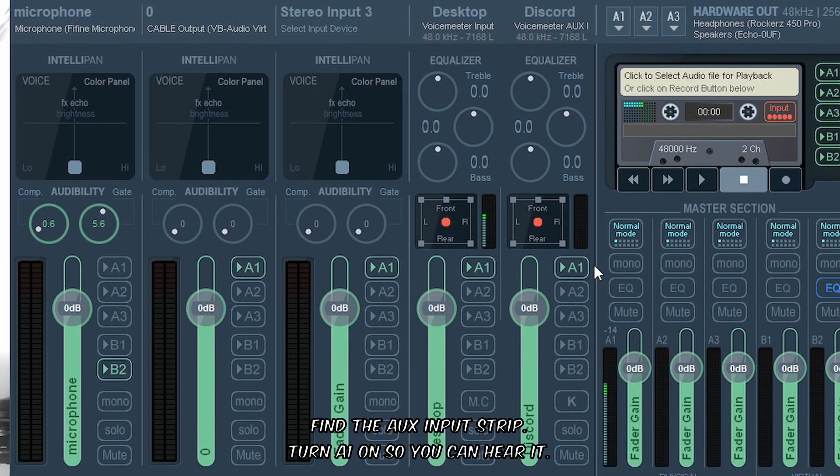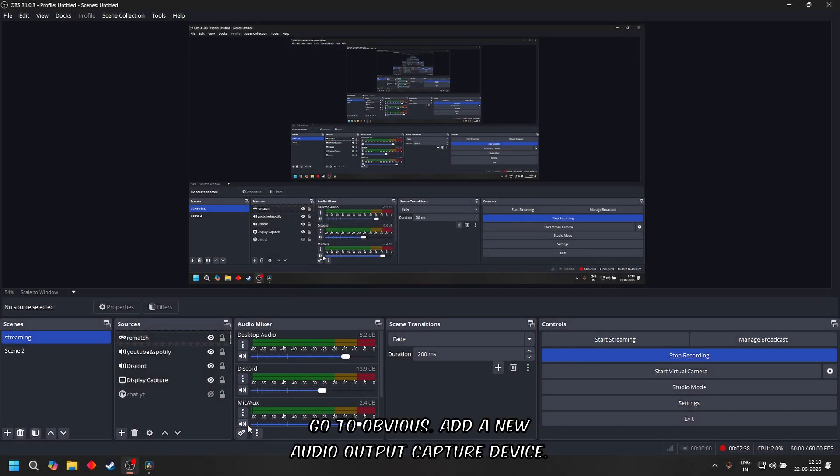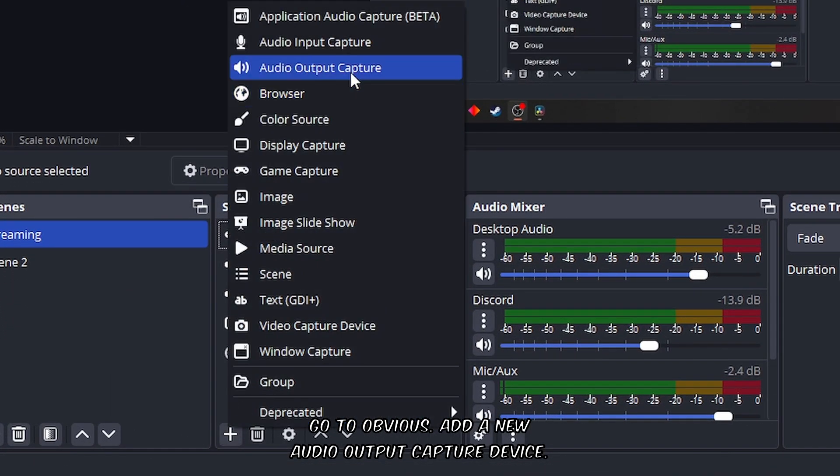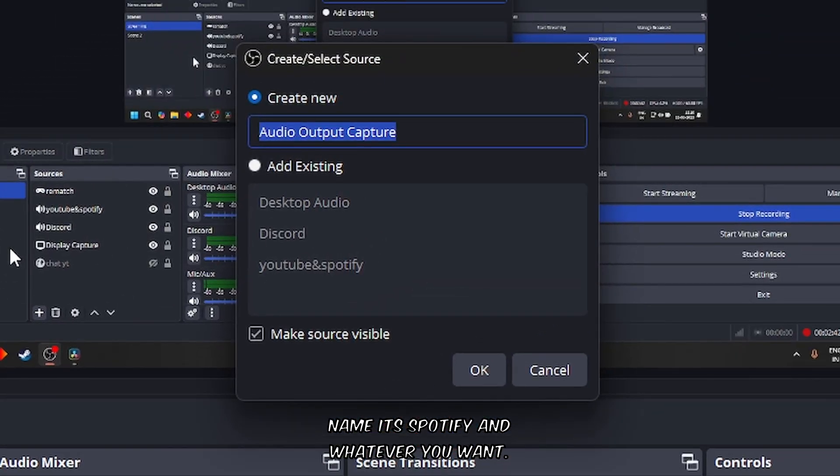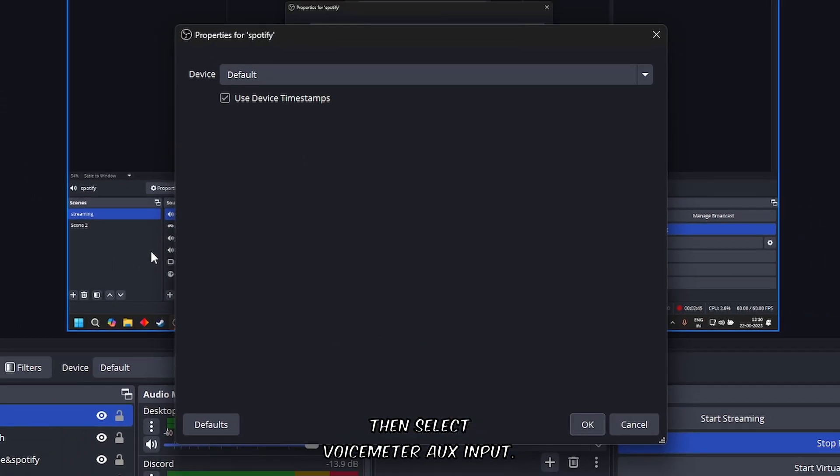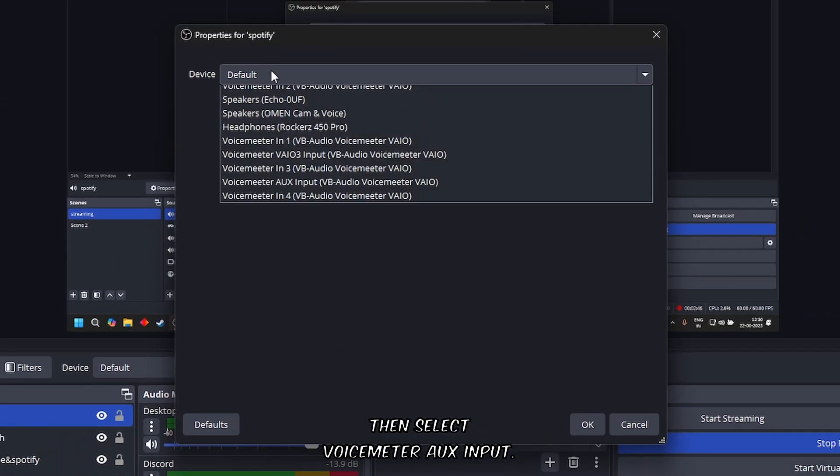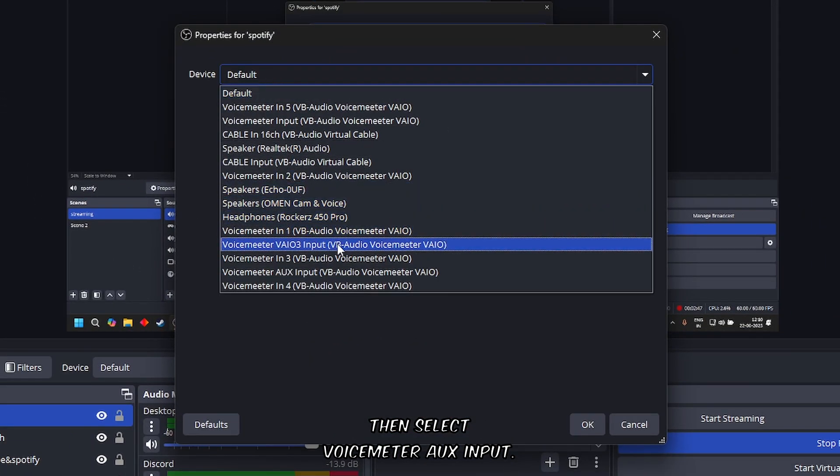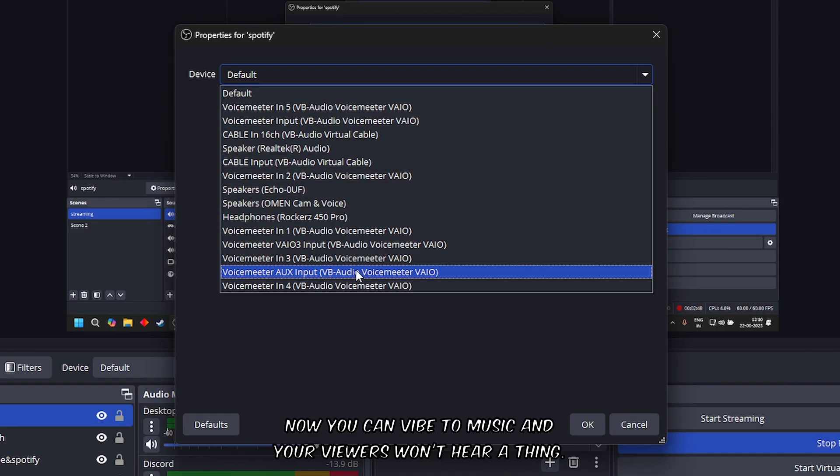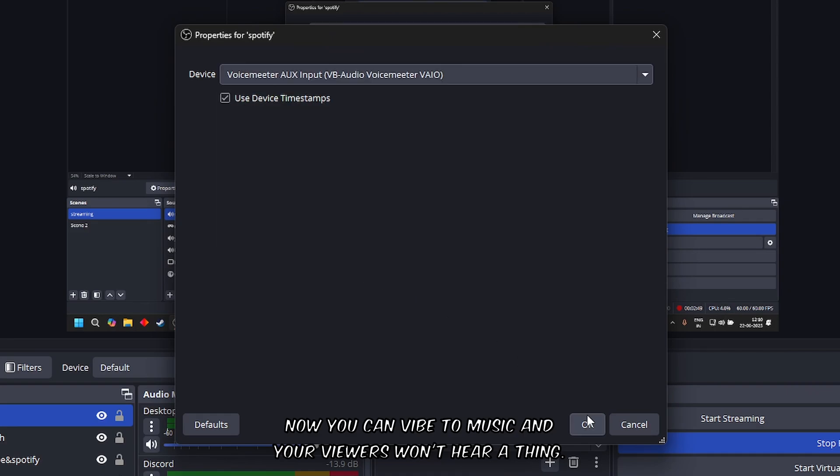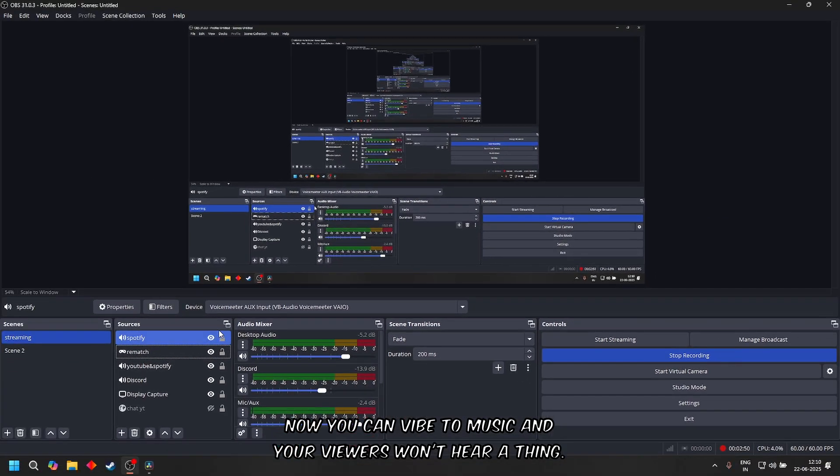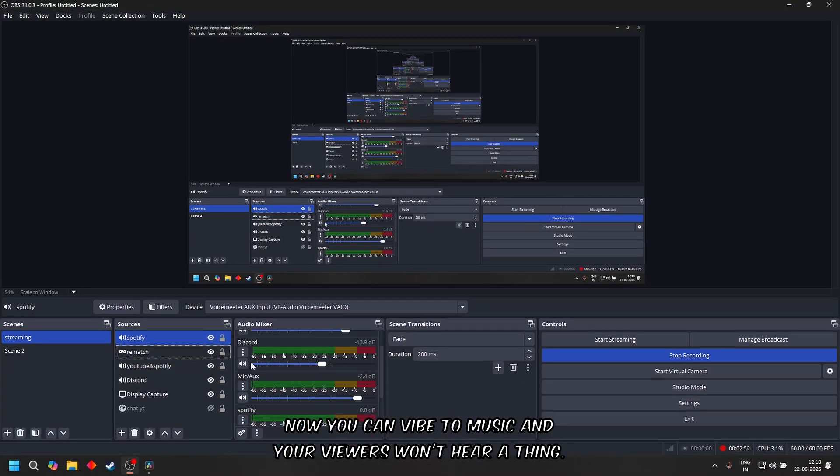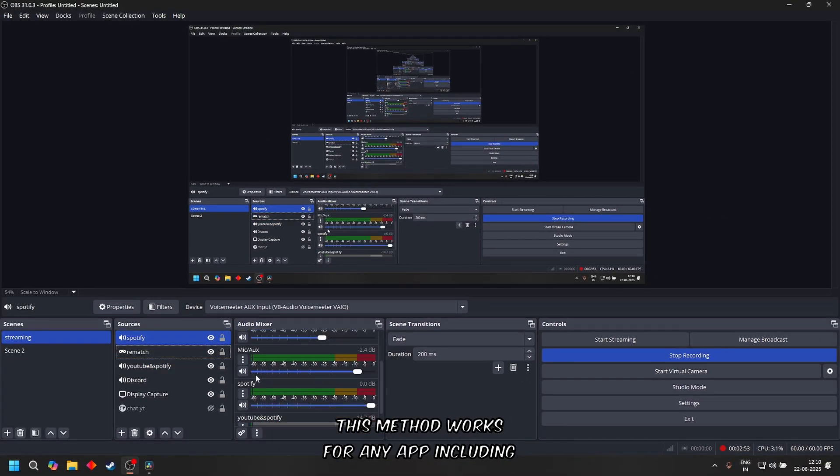Turn A1 on so you can hear it. Go to OBS, add a new audio output capture device, name it Spotify or whatever you want, then select Voicemeeter Aux Input. Now you can vibe to music and your viewers won't hear a thing. This method works for any app, including Chrome, Discord, or a second browser for alerts.